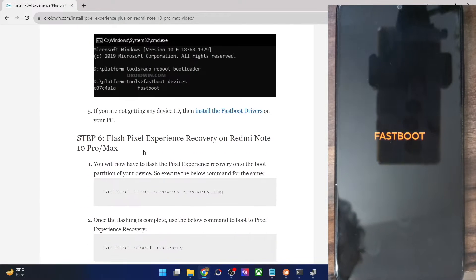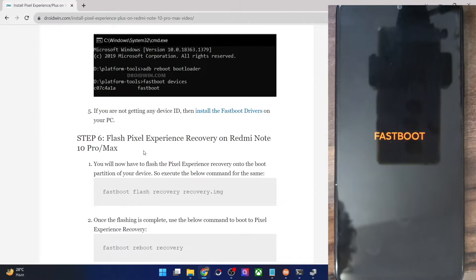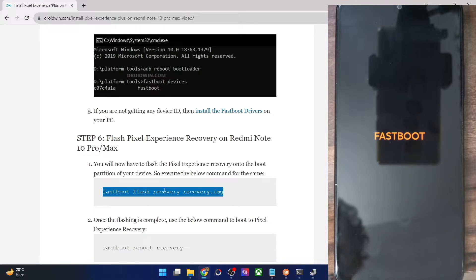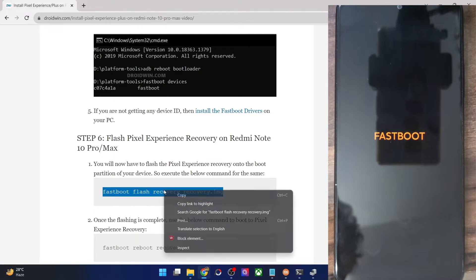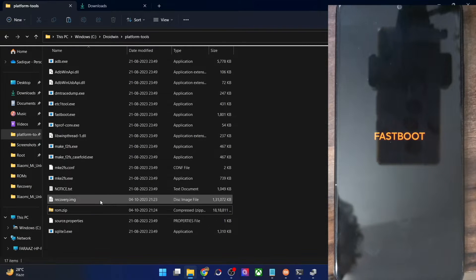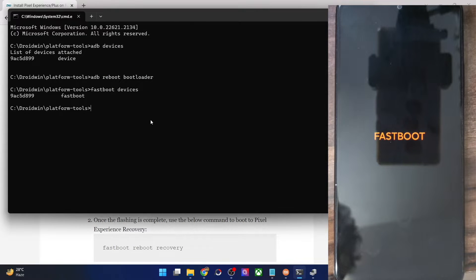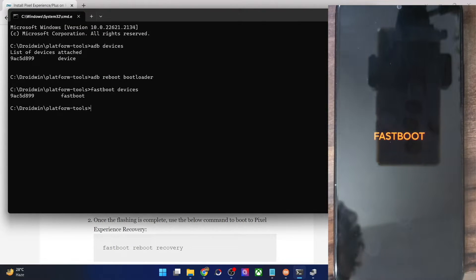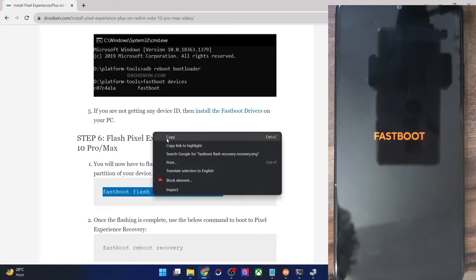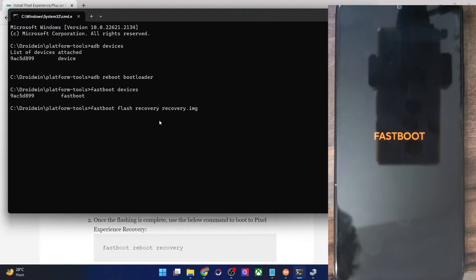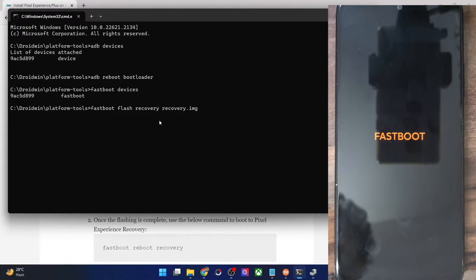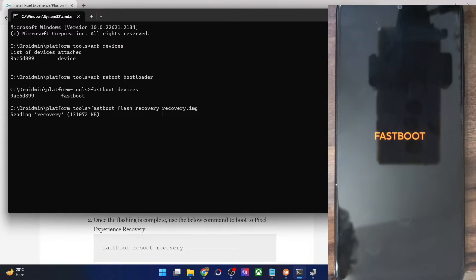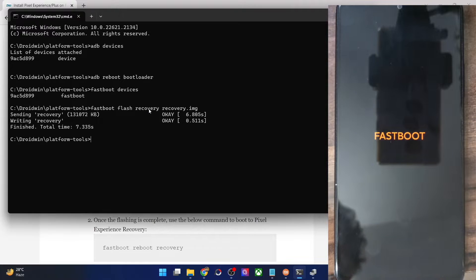Next up, we will now have to flash the recovery file onto our phone. As you might be aware, our phone has a recovery partition. So we could now simply flash the recovery file to the recovery partition. Since we have already renamed the file to recovery and it's there in the platform tools folder, you could simply copy paste this command and paste it in the CMD window. In my case, I'm simply pasting the command and hit enter. And it will now flash the pixel recovery to the recovery partition onto our phone and will only take a couple of seconds.